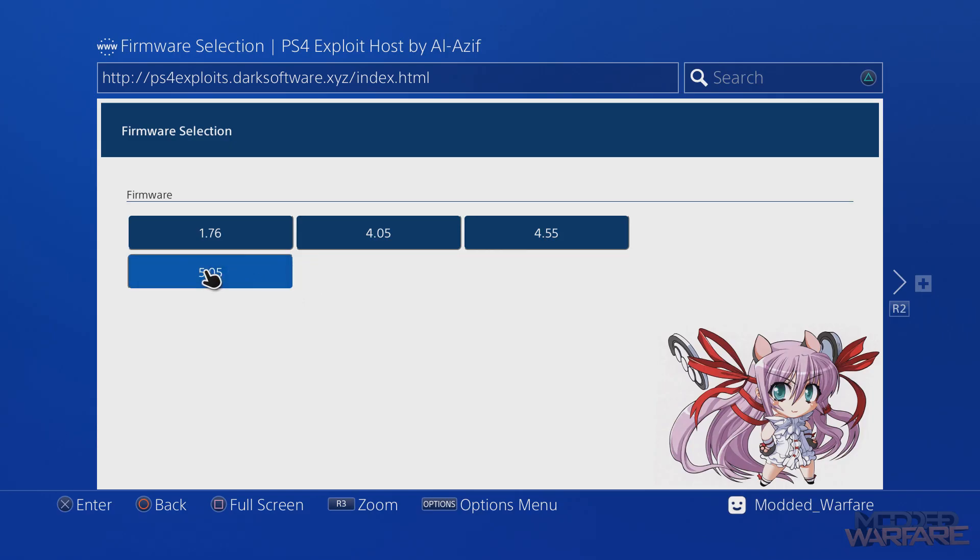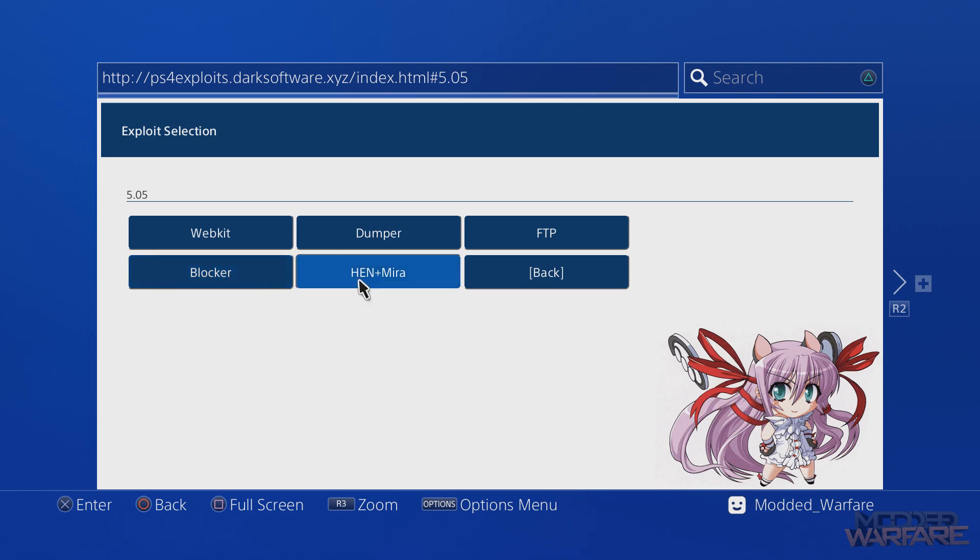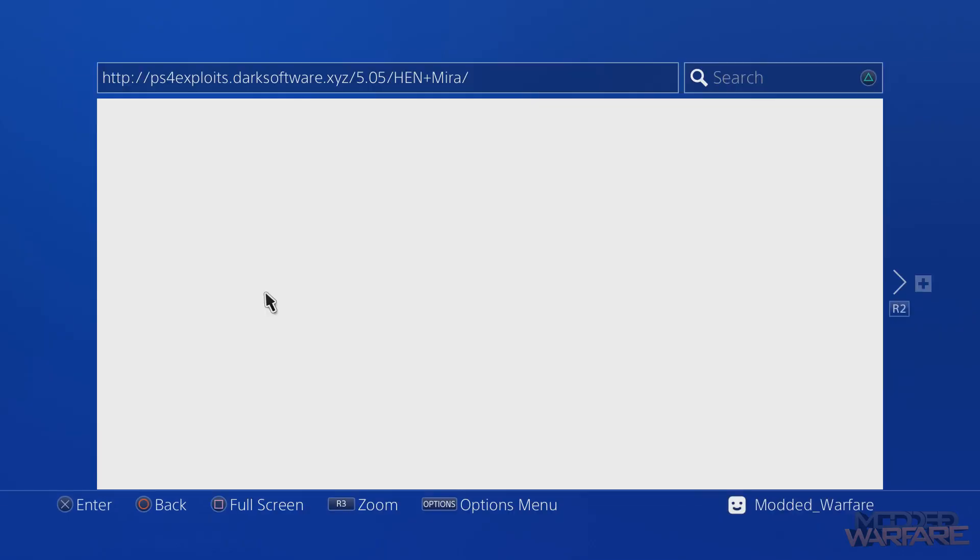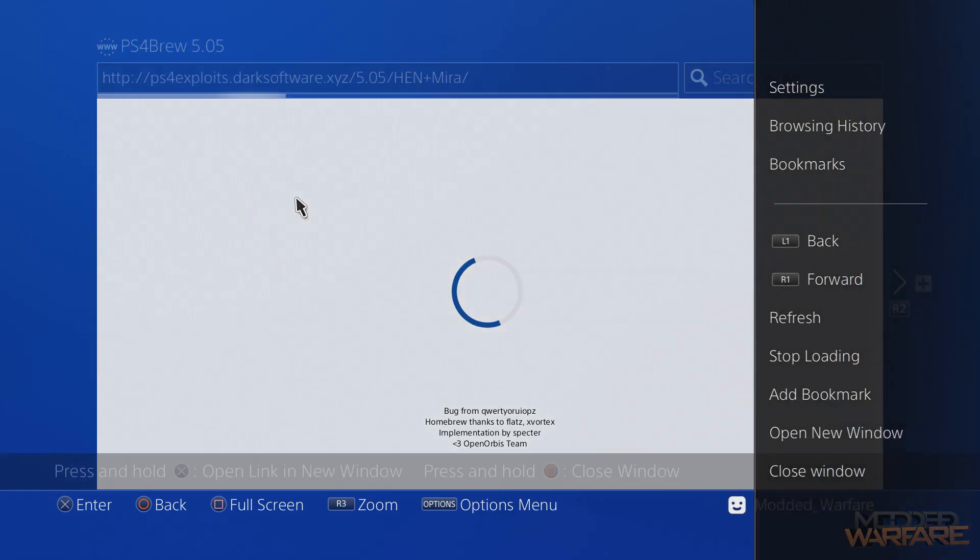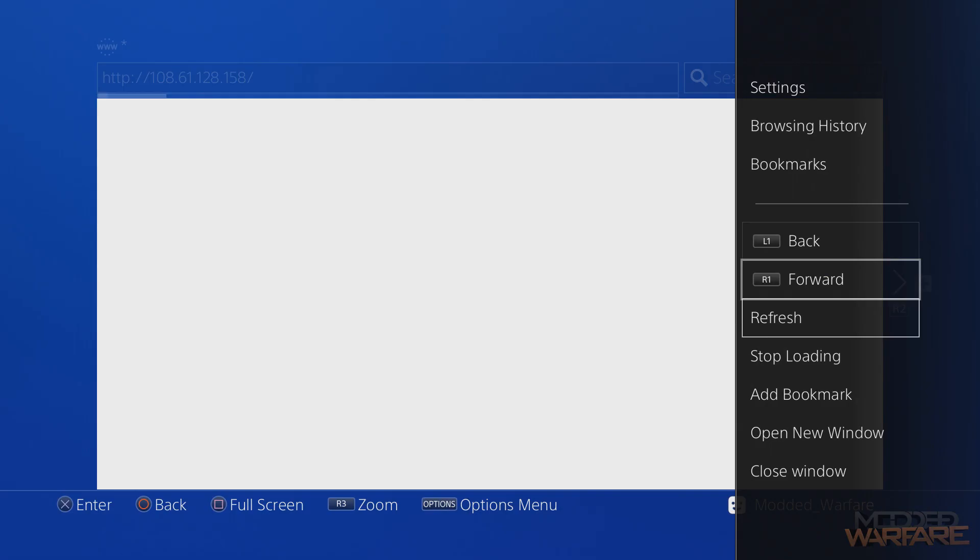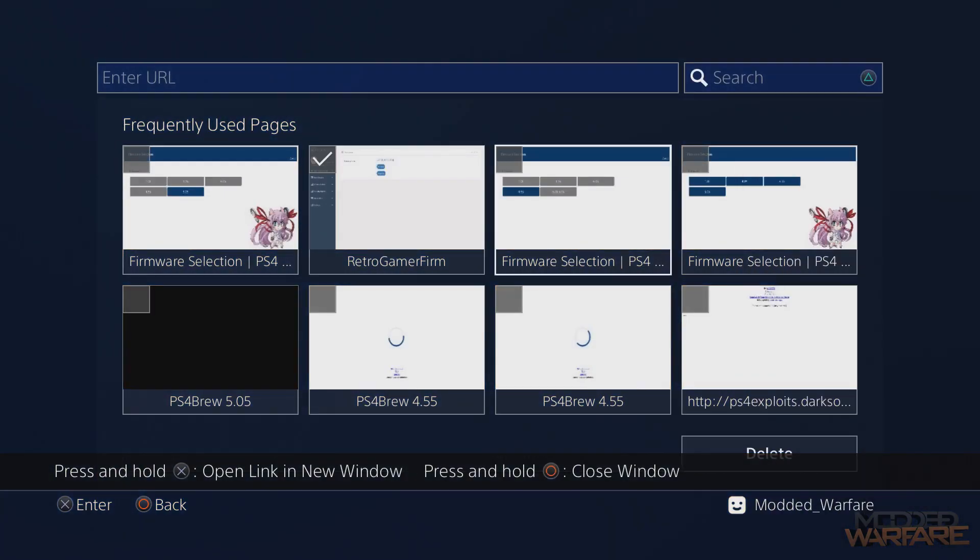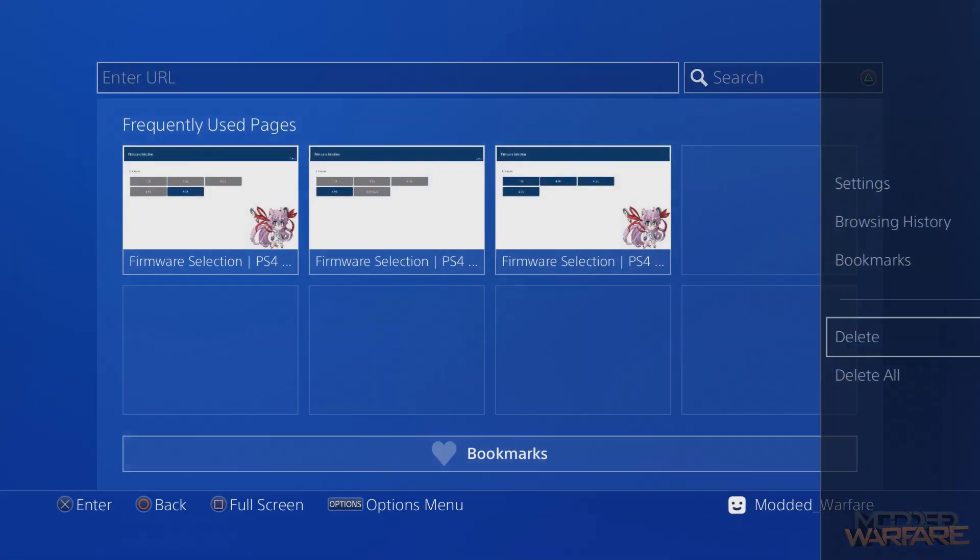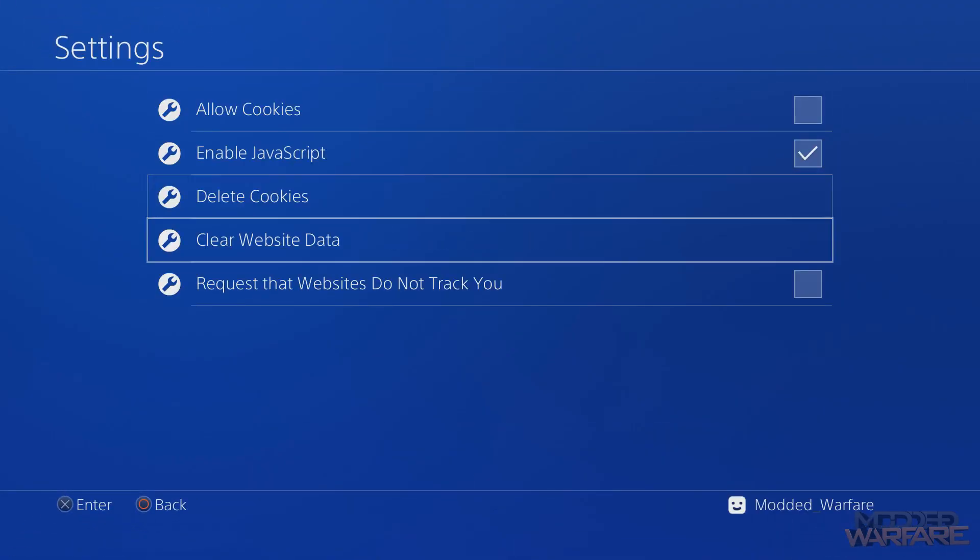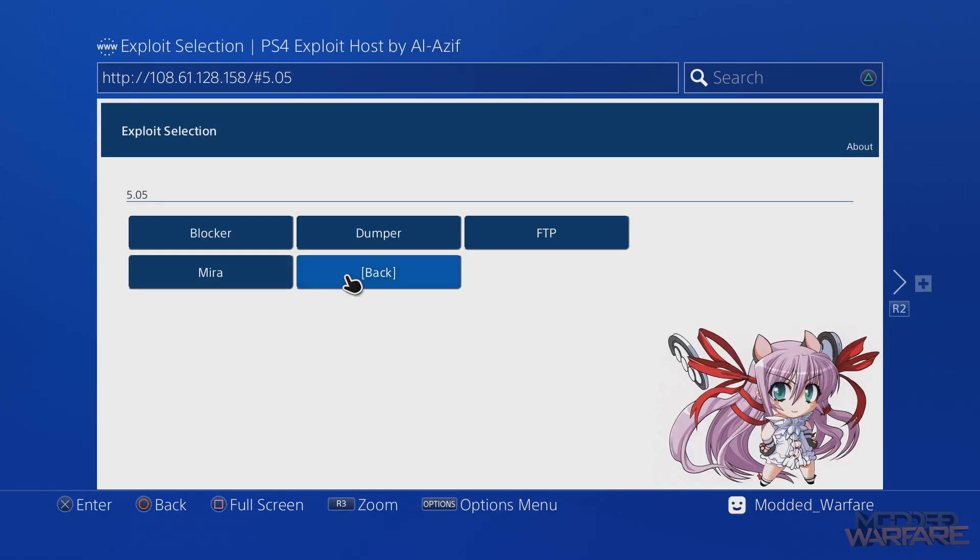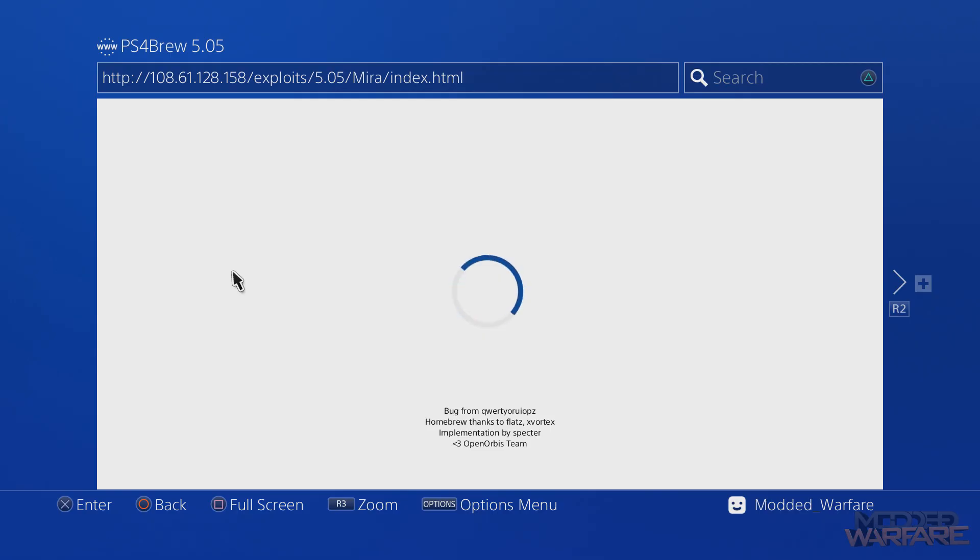There's also other places that host the webkit exploit that might have some more payloads, like if you go to ps4exploits.darksoftware.xyz. That also has the kernel exploit hosted 5.05 and it looks like they pretty much have the same stuff. The webkit is an older exploit for 5.01 to 5.05, but it's pretty much just got the same stuff - HEN plus Mira. Let's enable this and see if this works. Nope, not enough free system memory. This is something that you're going to run into a lot when a new firmware exploit or kernel exploit comes out - there's always stability issues in the beginning. I can't even get anything to load right now. Let's delete all of this and also delete cookies and website data. Hey, there we go.